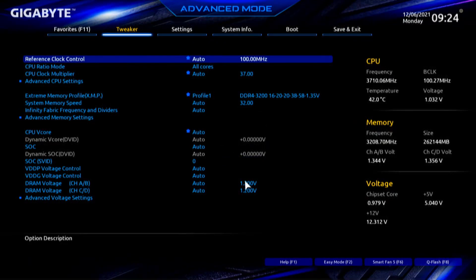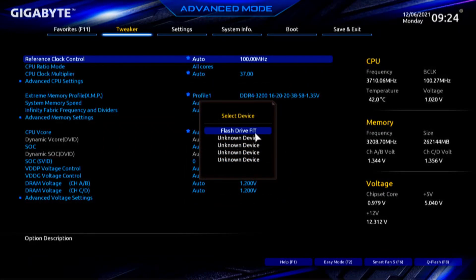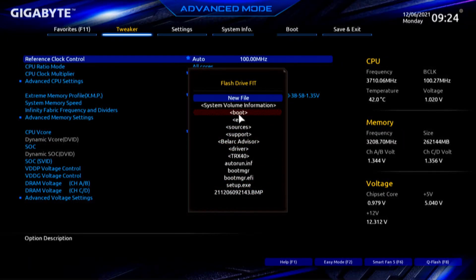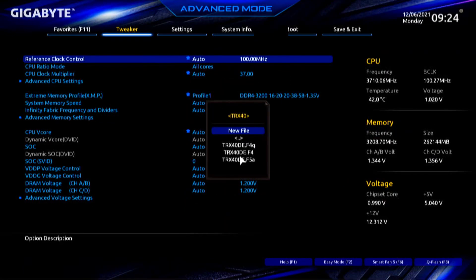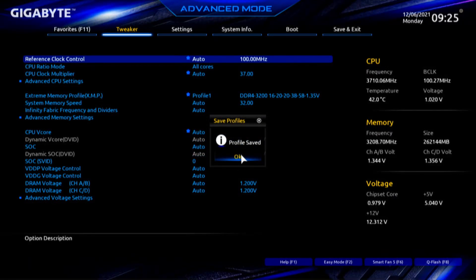When I press F3 again, it says I can select a file in the hard drive, floppy drive, or USB. Select device — Flash Drive Fit, Unknown Device. We'll go Flash Drive Fit, and we have to pick a directory or new file. I'll put it under TRX40, which has the three BIOSes, and call it New File. Same name — Amphletech underscore SQUID. It'll truncate and won't let me use brackets, so I'll use the underscore. Say OK — Profile Saved.